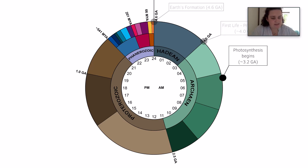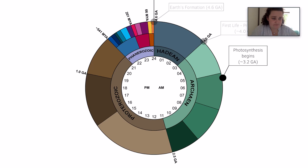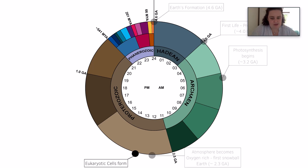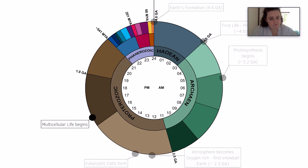At around 6am, photosynthetic organisms first evolved. At noon, the atmosphere becomes oxygen-rich. By 1pm, we have eukaryotic cells. At 4pm, we have multicellular life emerging.